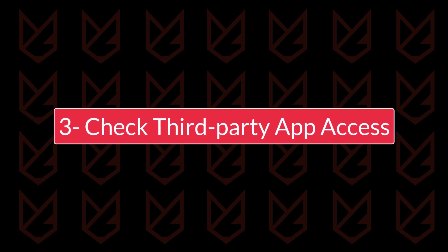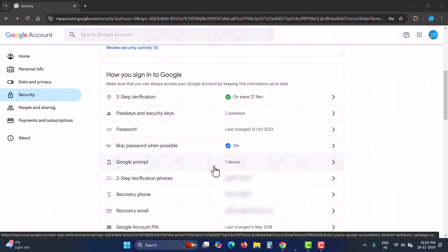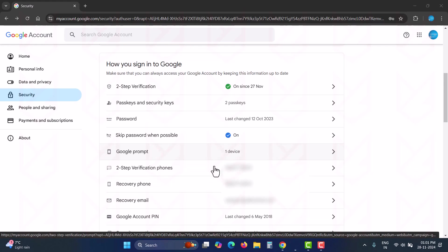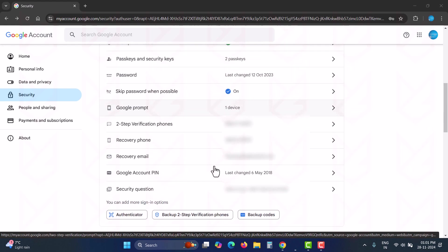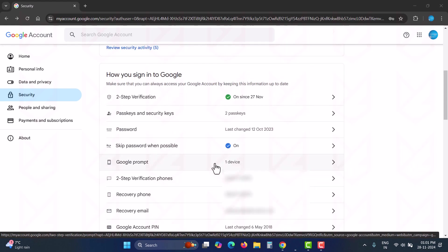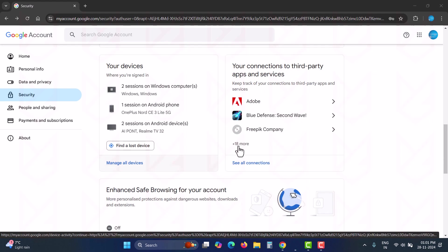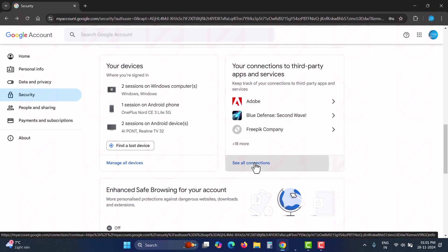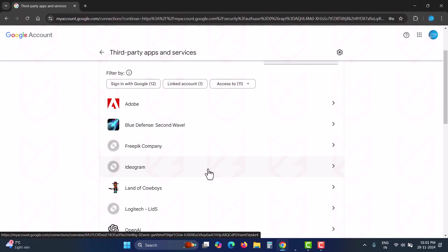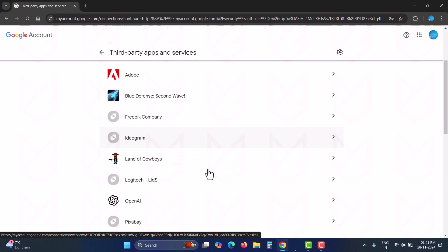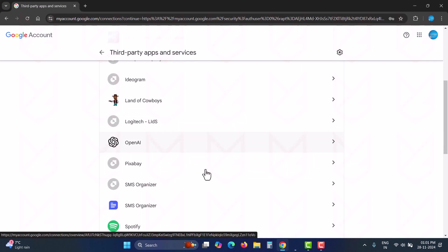Check third-party app access. The next step to safeguard your Gmail account is to check third-party app access. In the security section of your account, you can see the list of third-party apps connected to your account. Click here to review them all. You need to look for the apps that you no longer use and revoke their access.